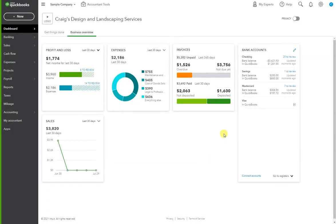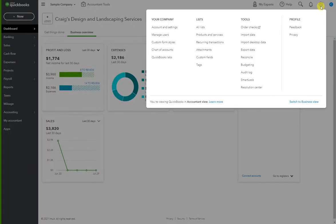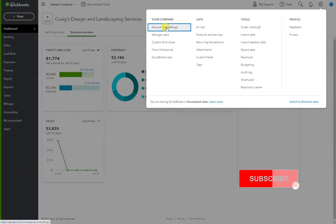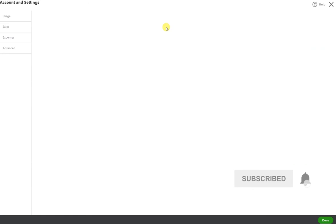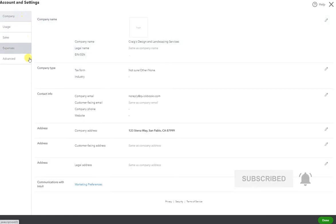Once you're logged on, go to the top right hand corner to the gear icon under your company account and settings. Once the page is loaded, you can hit advanced.